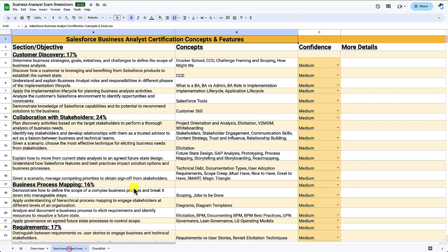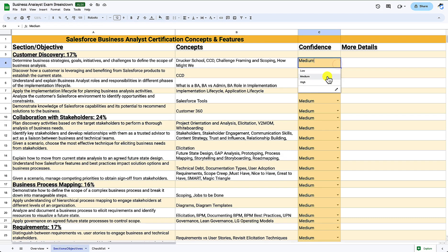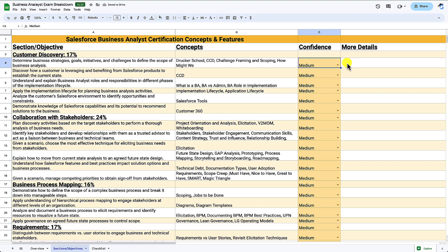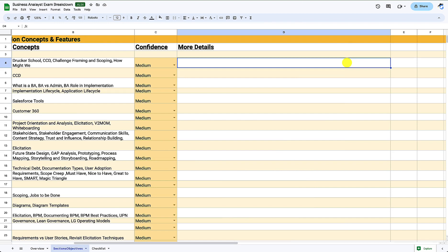On the second tab we have the section and its objectives, a column for the concepts, and the confidence column set up exactly as on the first tab — data validation with low, medium and high, and conditional formatting to colour them. I've also included a more details column so if there's a specific part of a concept you're struggling with, you can type in whatever you need to get a better understanding of where to focus.